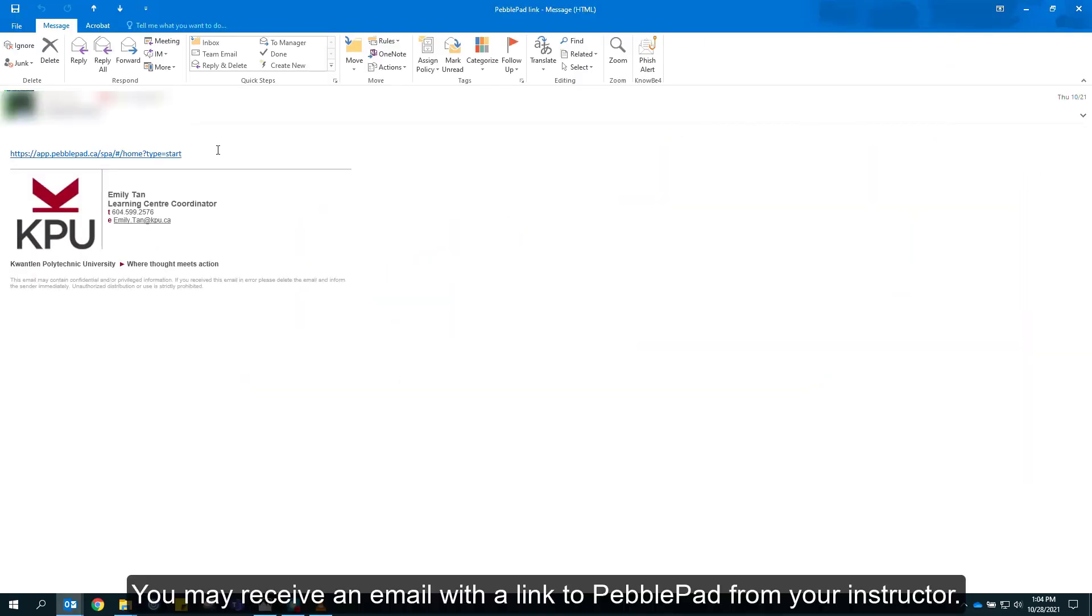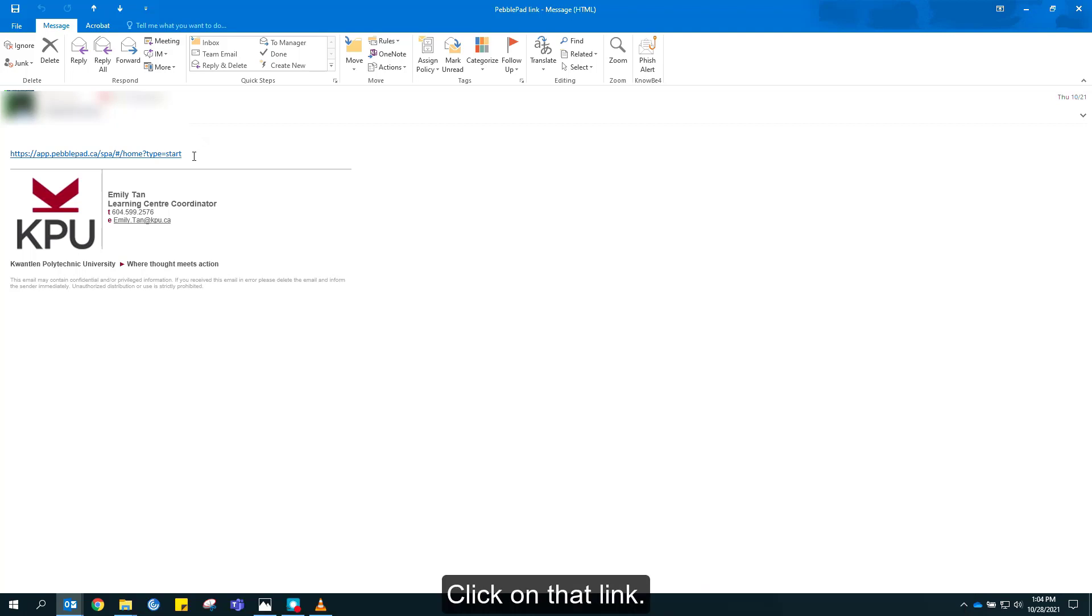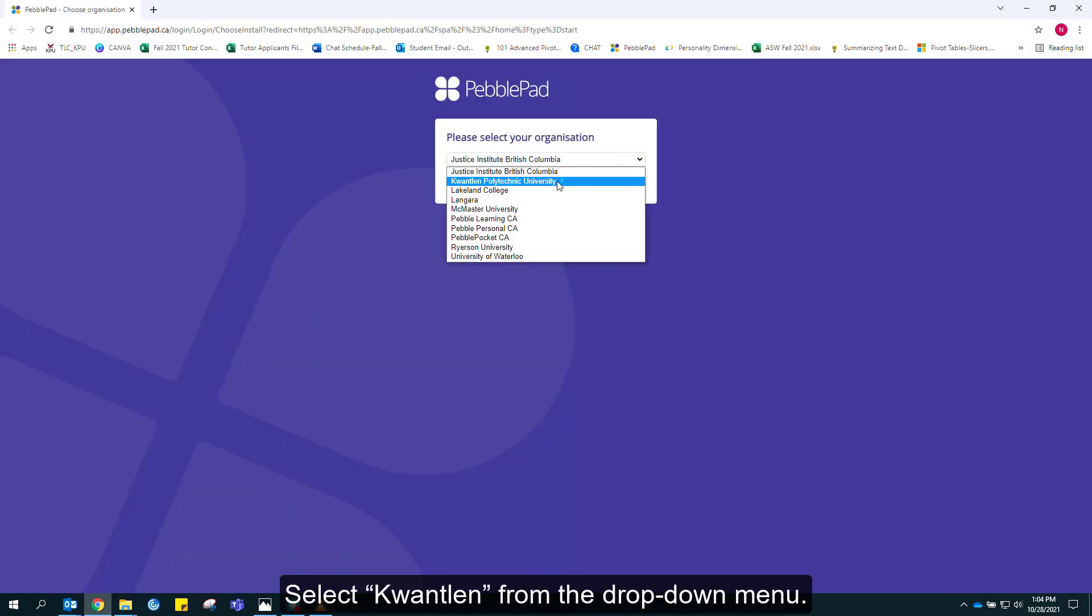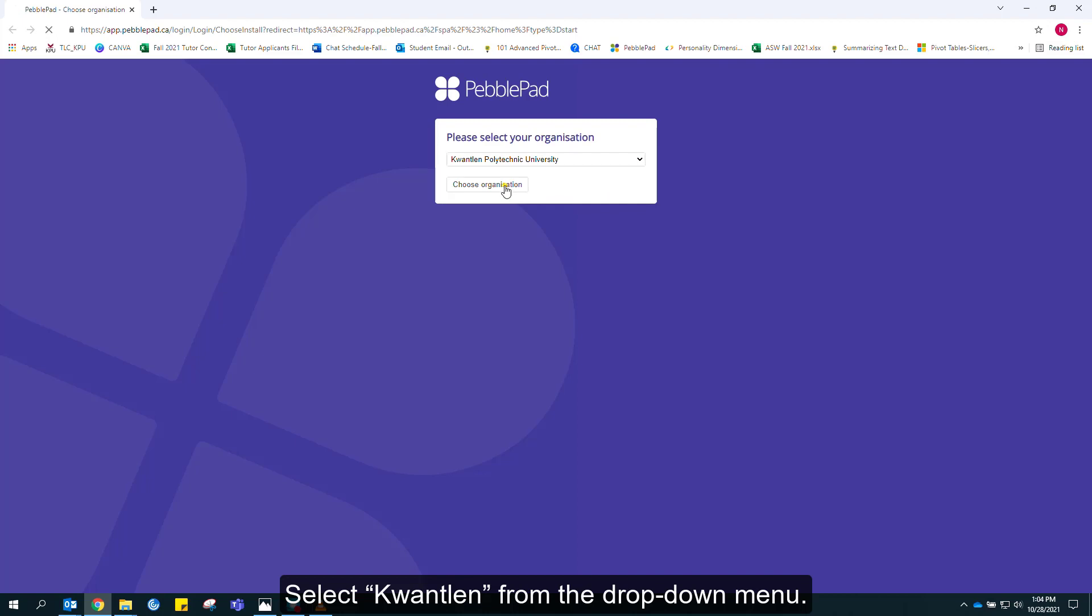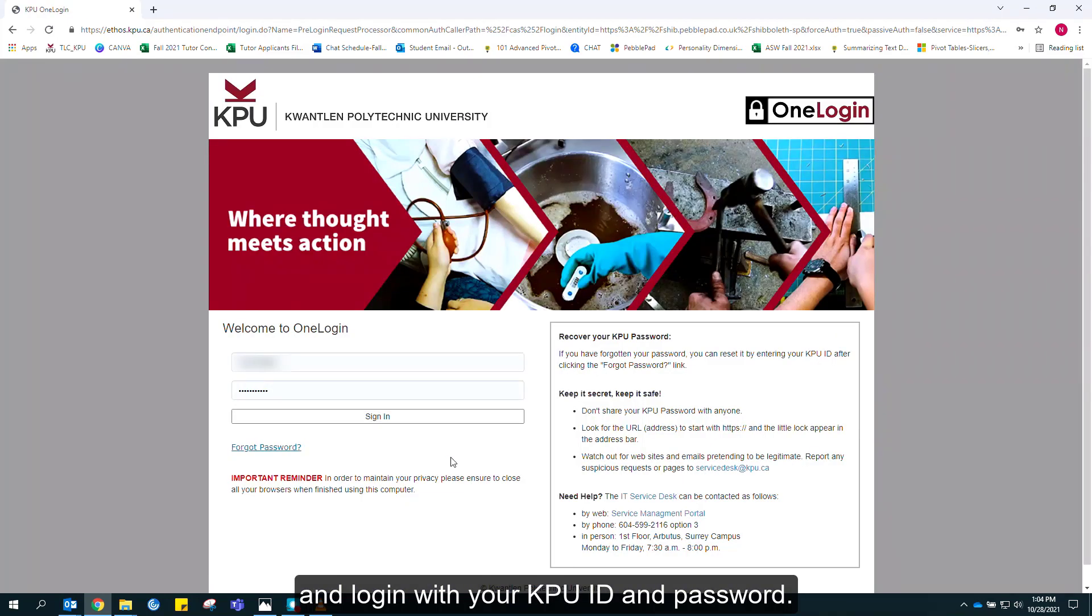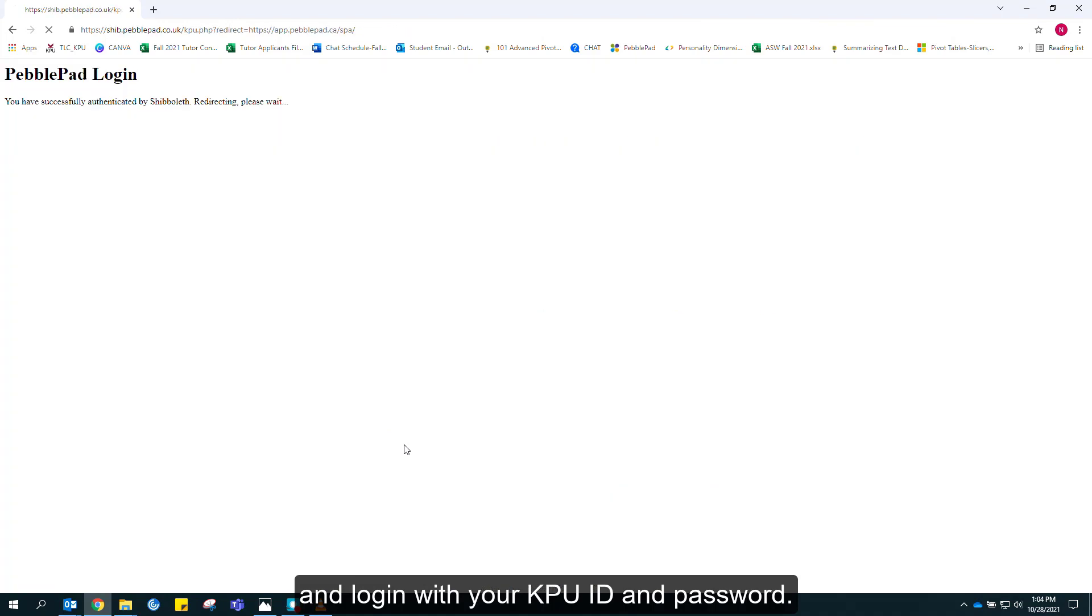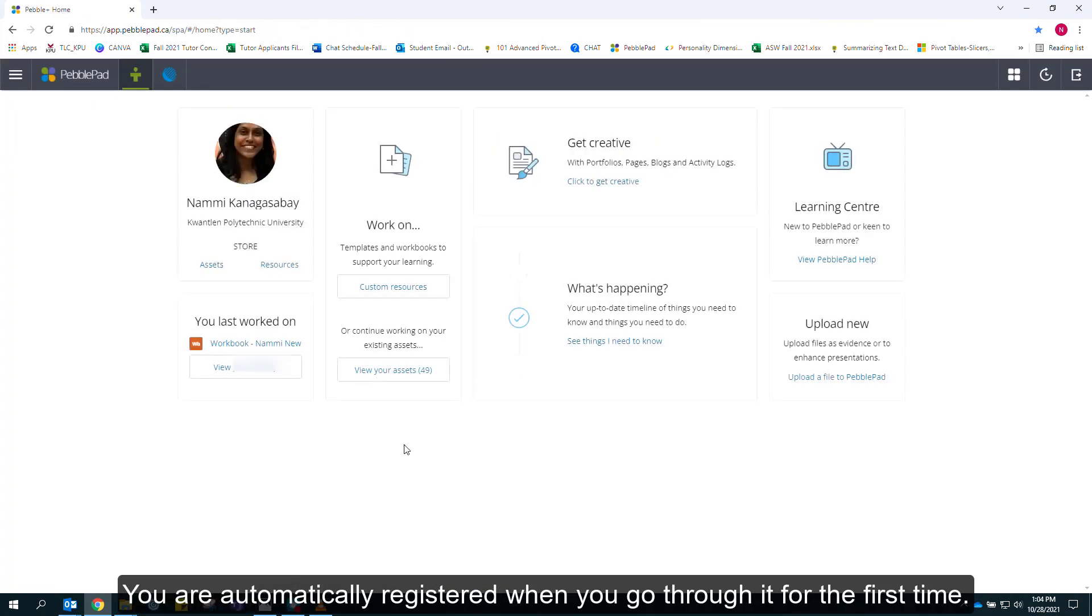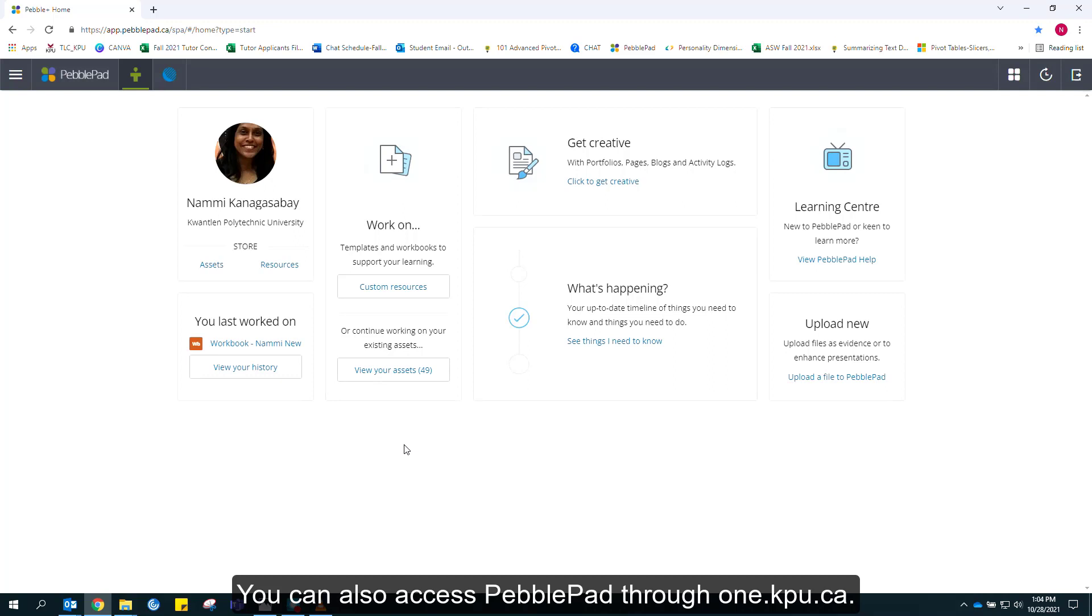You may receive an email with a link to PebblePad from your instructor. Click on that link, select Quantlent from the drop-down menu, and log in with your KPU ID and password. You are automatically registered when you go through it for the first time. You can also access PebblePad through one.kpu.ca.